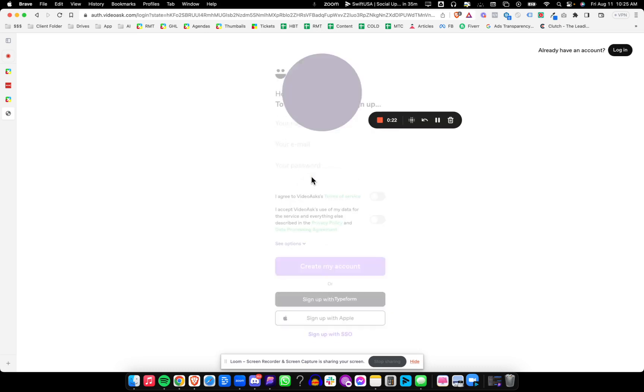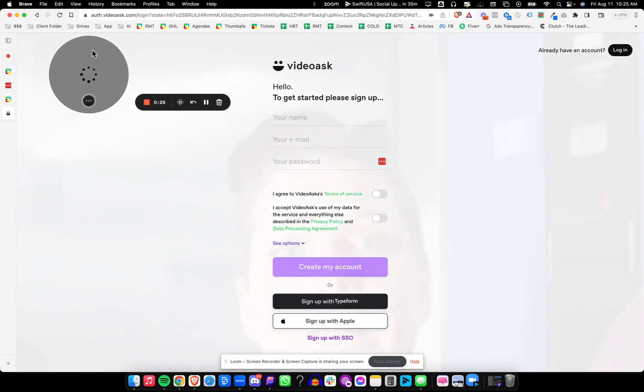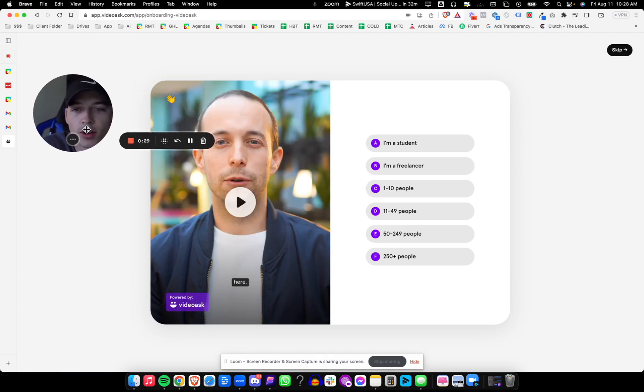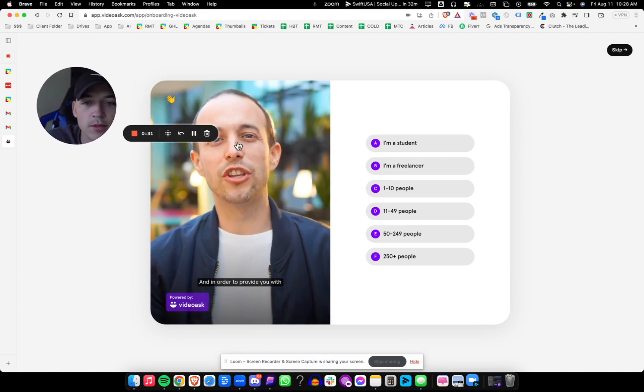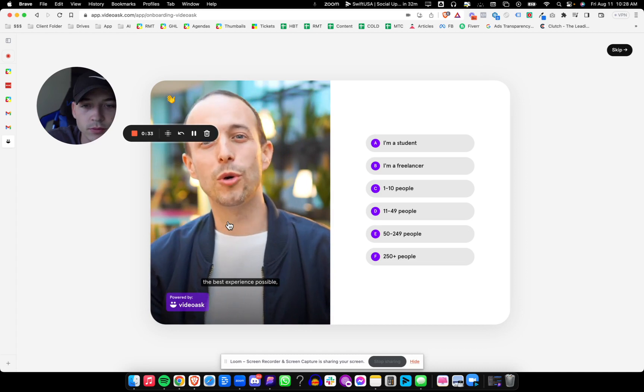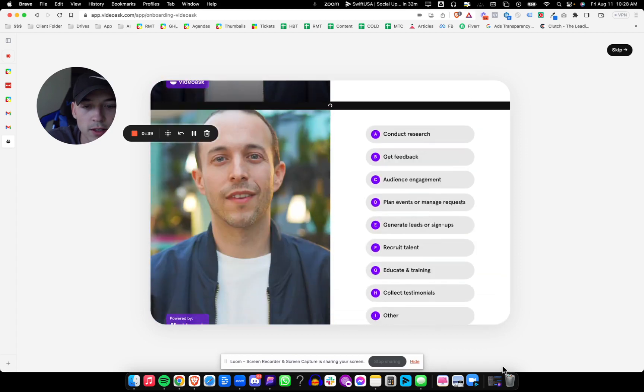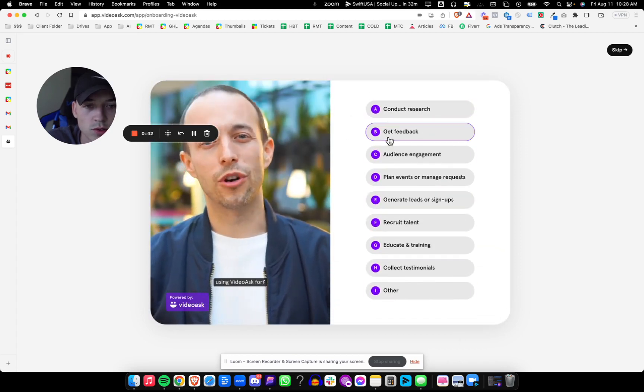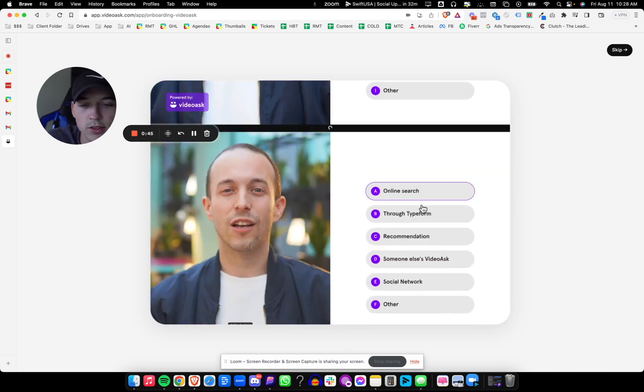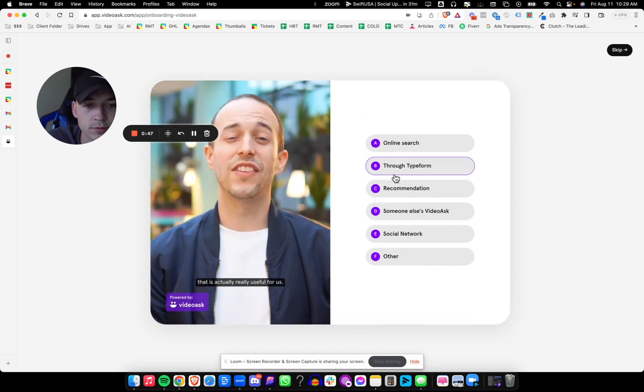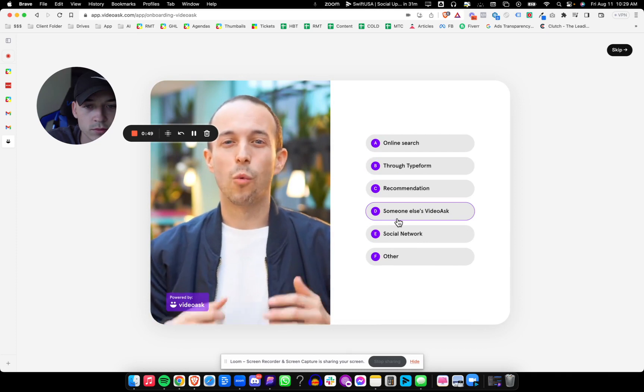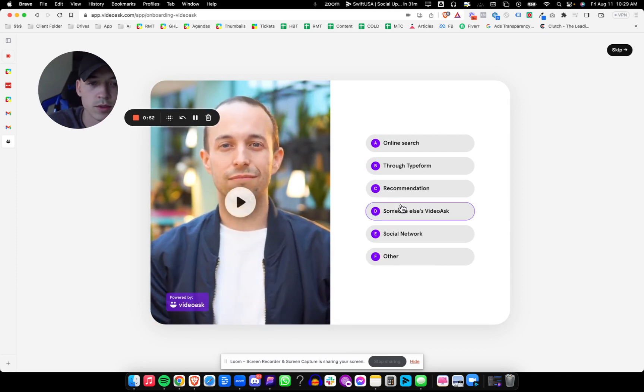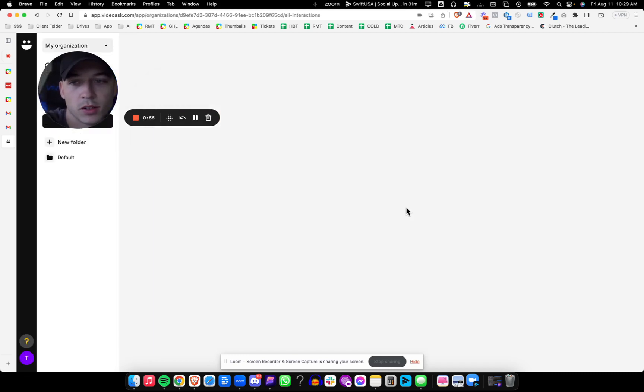We'll follow the instructions on screen to do their tutorial. The first thing VideoAsk does once you verify your email is shows you an example of VideoAsk. And we just go ahead and fill out our information. So I'm going to say I'm a freelancer, generate leads or signups, someone else's VideoAsk.